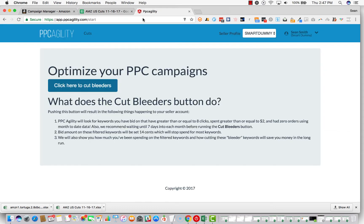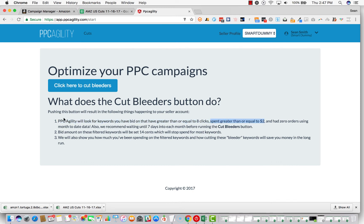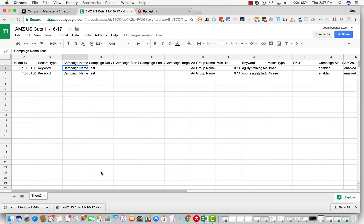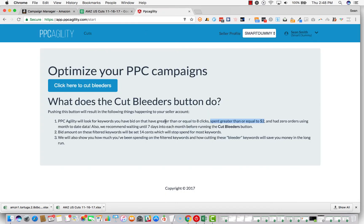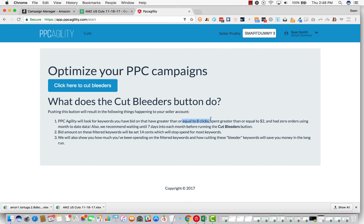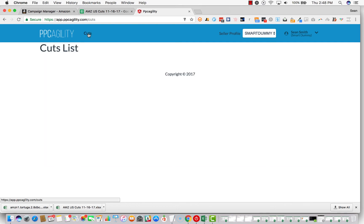If you don't want to do this, real quick, you don't have to subscribe here. This is our software. We did the exact same thing here pretty much, except we do a spend filter. Basically what you would do is connect your account and you would click this and it would literally do everything here, but it does it with software. So it saves you a lot of time and you don't have to upload or anything. You just click here to cut bleeders, basically greater than or equal to eight clicks, greater than or equal to two dollars in spend, zero orders, month to date data, just like before, changes it to 14 cents.